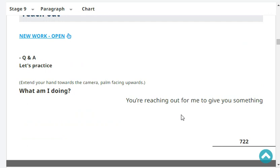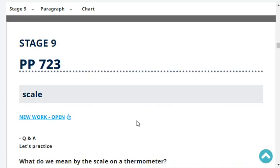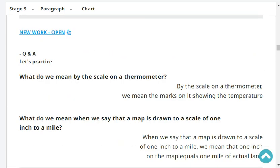What am I doing? You're reaching out for me to give you something. Very good.